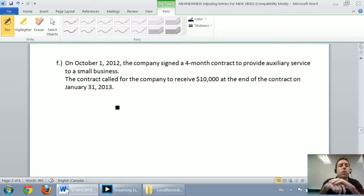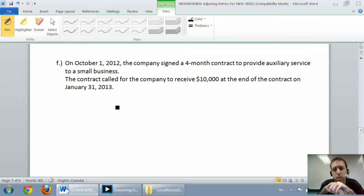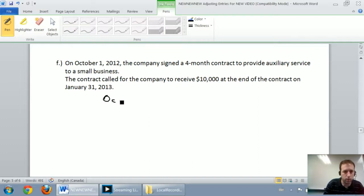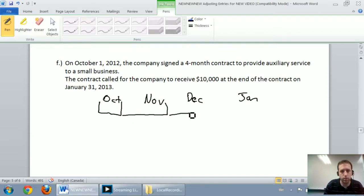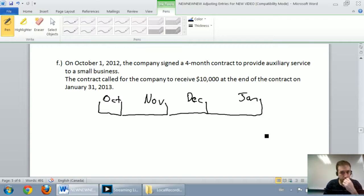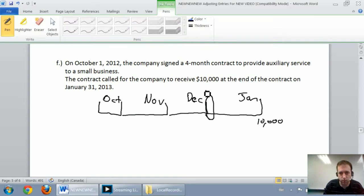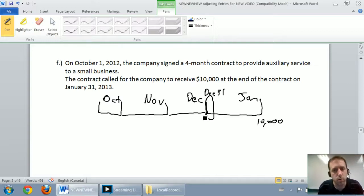Moving on to Part F. On October 1st, 2012, the company signed a four-month contract to provide auxiliary service to a small business. The contract called for the company to receive $10,000 at the end of the contract on January 31st. So from October through January, we're doing the work each month and we'll get paid $10,000 at the end. Unfortunately, today is December 31st, so we've got to figure out how much money we've earned up to December 31st but haven't been paid — this is an accrued revenue.